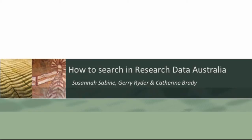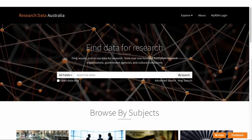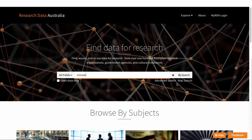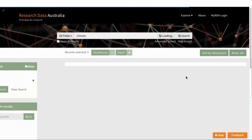Let's have a look at the various options available for searching in Research Data Australia. The search bar on the home page is available from the top of every page in Research Data Australia, and is usually where you would start searching. You type your search term in here — for example, 'climate' — and click Return or press Search.